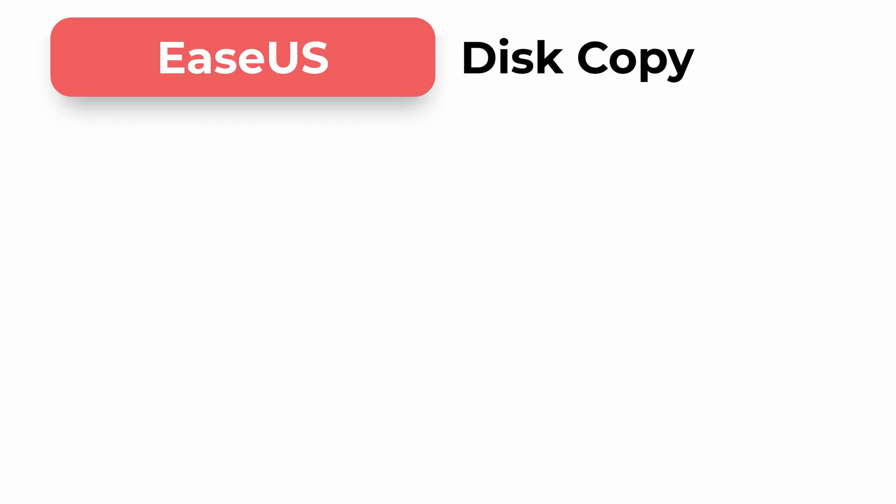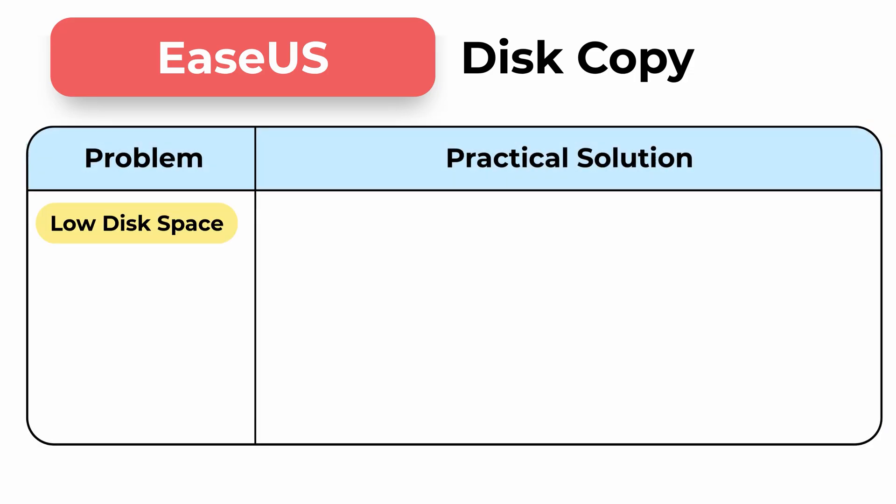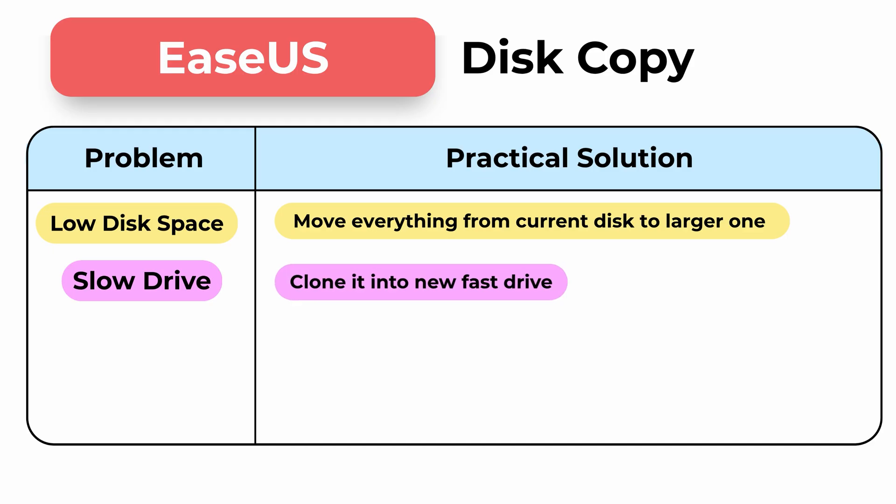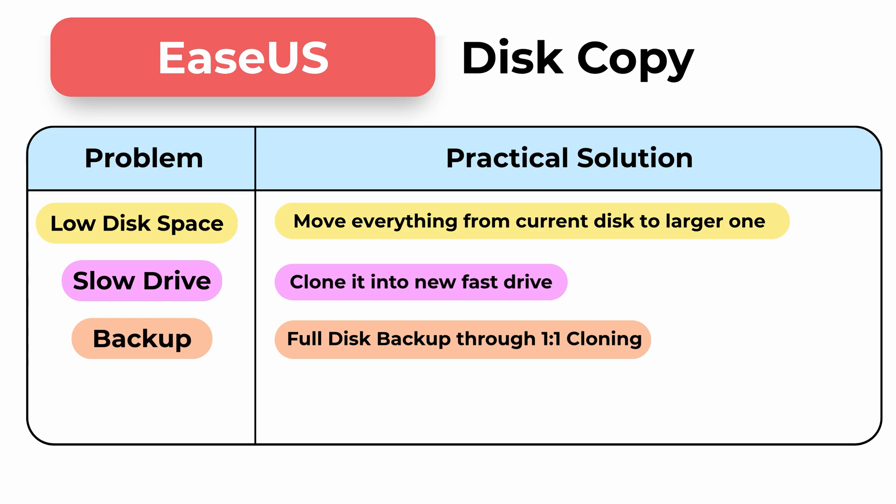Here are a few practical ways you can use EaseUS Disk Copy. If you're running out of space, you can move everything from your current drive to a bigger one. No need to reinstall Windows or any apps. If your system is on a slow SATA drive, you can clone it directly to a faster SSD or NVMe and keep all your settings and files exactly as they are. It's also a good option if you want a full system backup, not just documents or media, but a working bootable copy of your entire Windows installation.